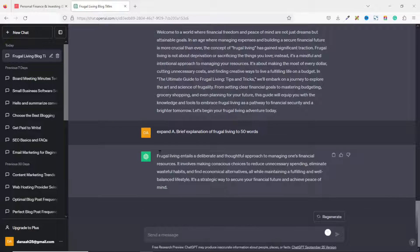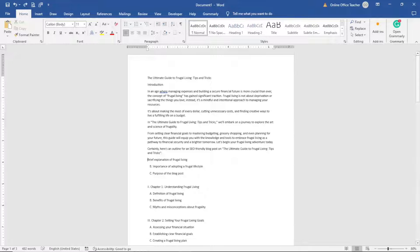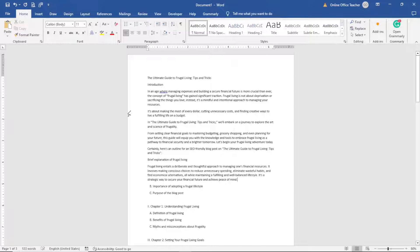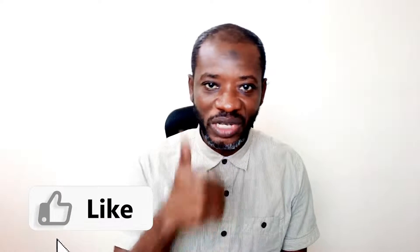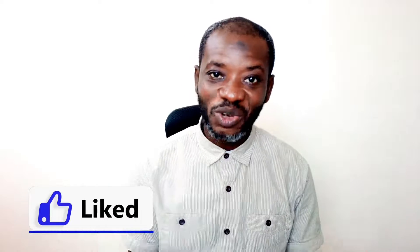ChatGPT has given me the expanded text, so I copy it, remove the letter 'A' at the start, and paste it into my editor. If you are finding this video helpful so far, please give it a thumbs up — it helps the video get suggested to more people on YouTube and benefit more people.